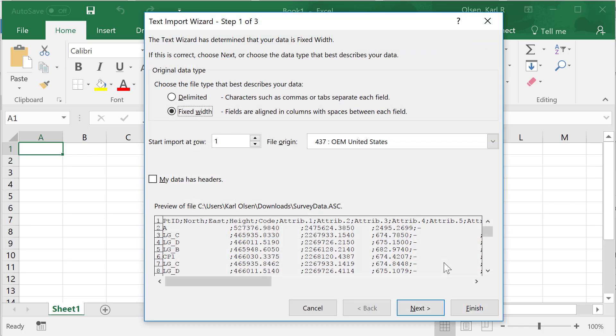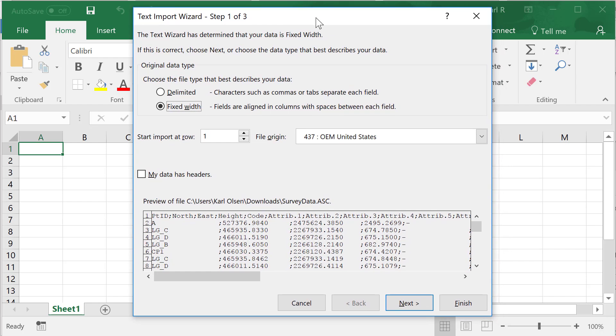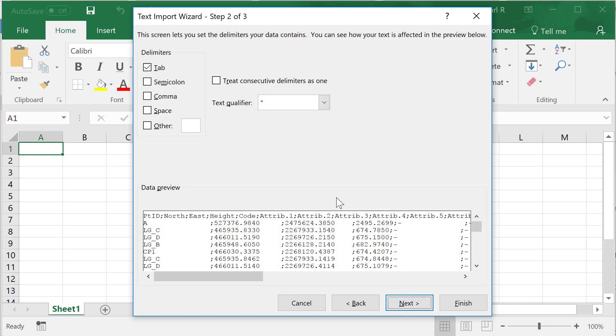When you open the file initially, it comes up with this import wizard. This import wizard is to place each of the data points correctly in the columns and rows appropriately. You need to select delimited here and go to the next page.